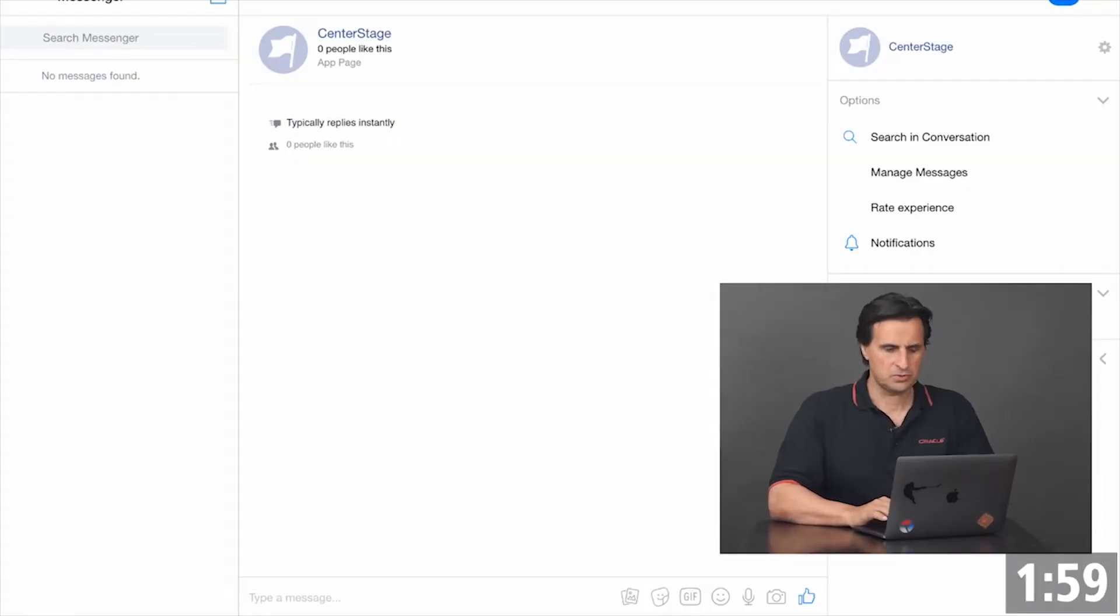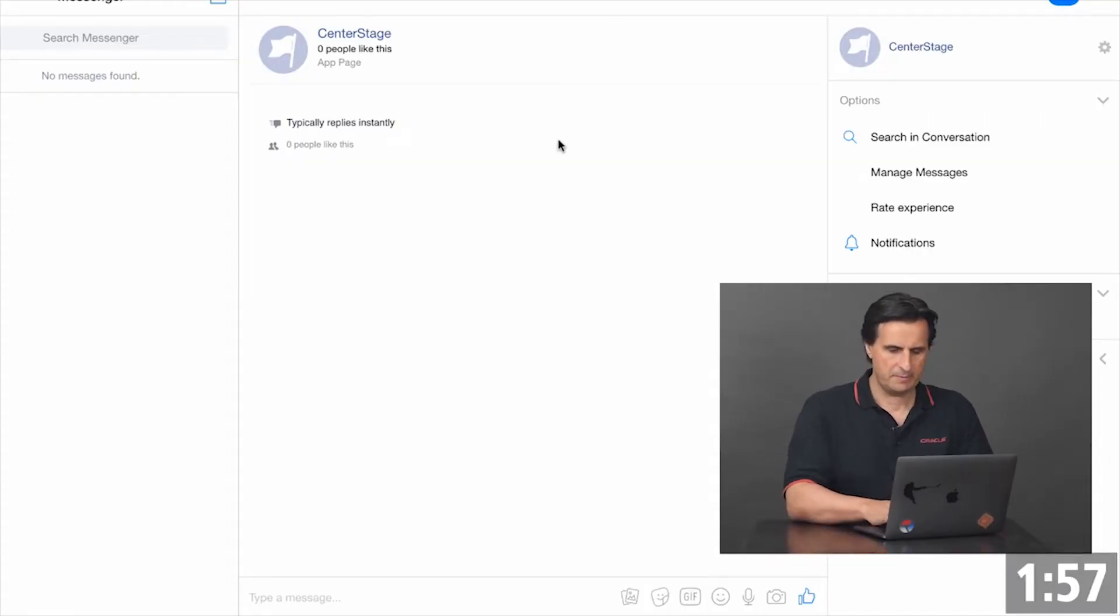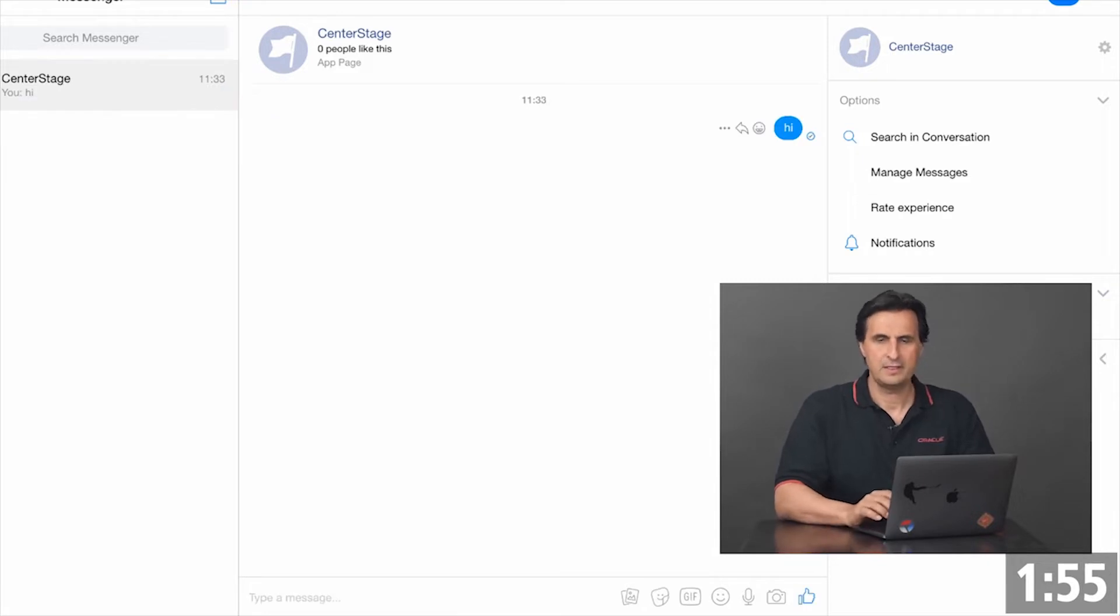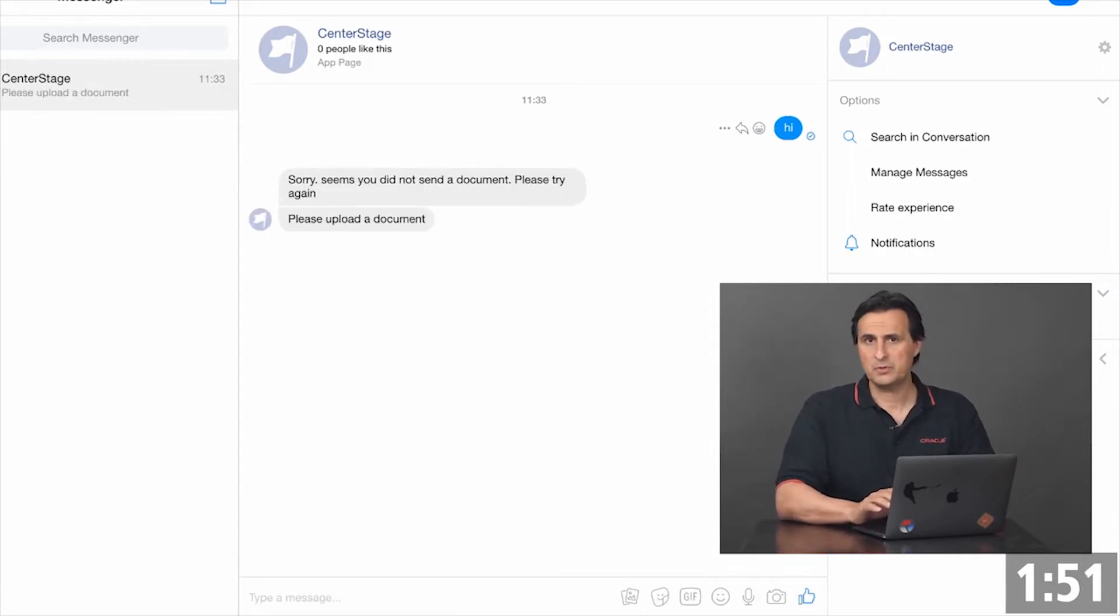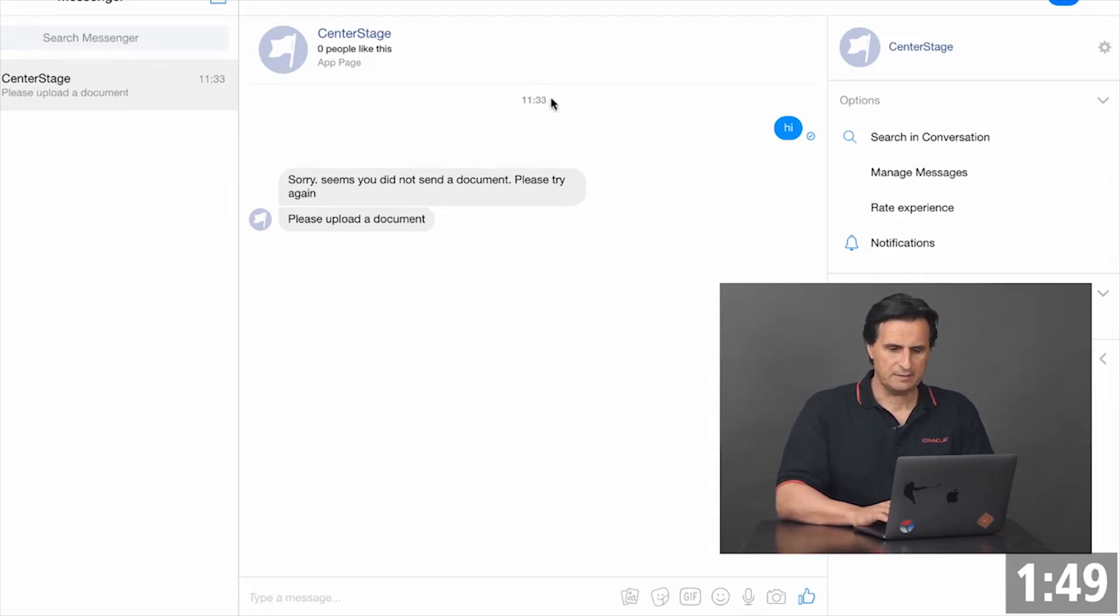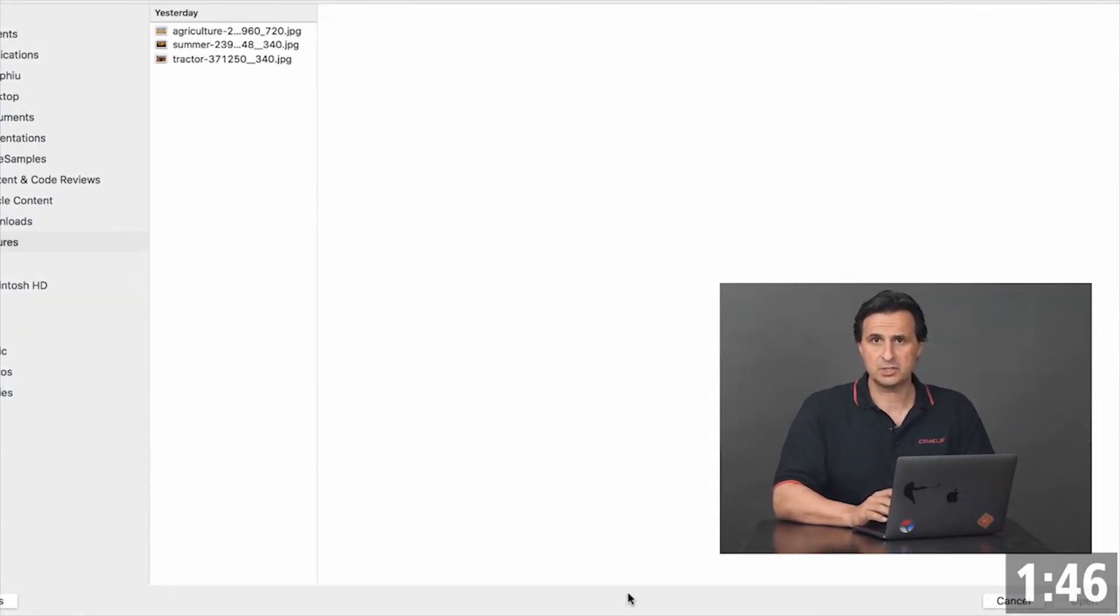Here we see the browser version of Facebook Messenger. If I type a message like hi, then I receive a response from Oracle Digital Assistant to upload a document. The upload itself is handled through the Facebook Messenger client.